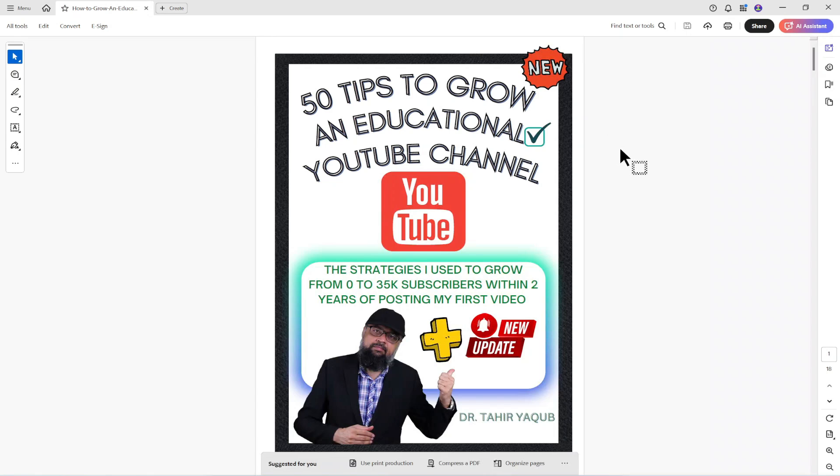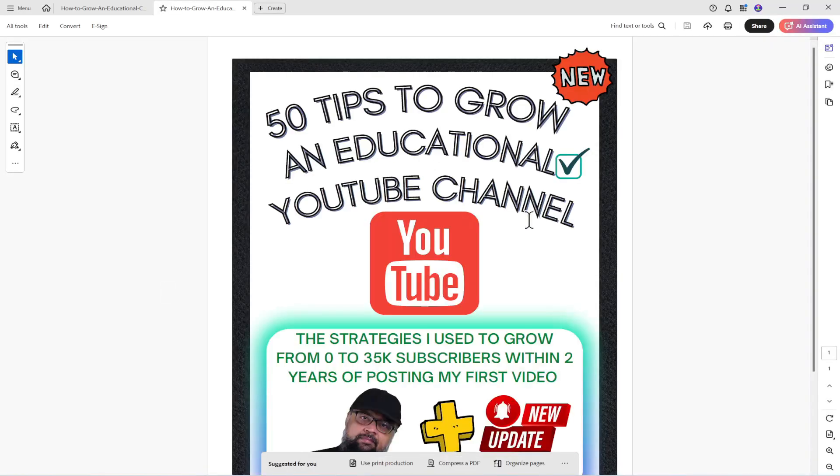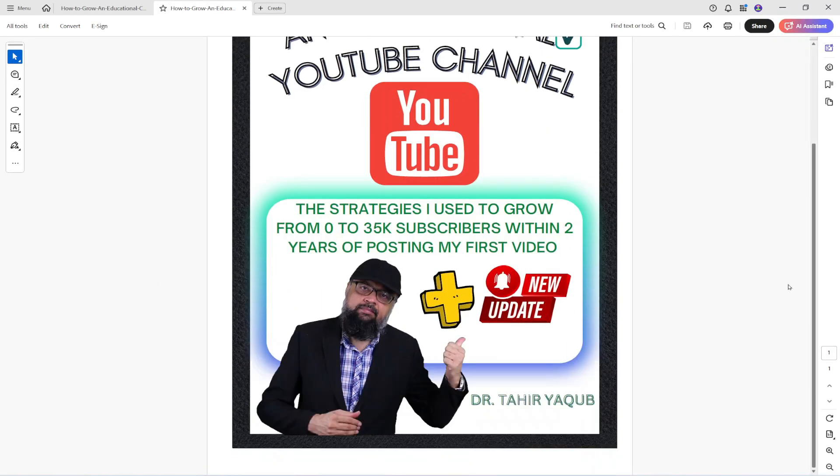Now nothing seems to happen but if I minimize this and I look at my desktop there is this document which is just the first page of my original PDF.